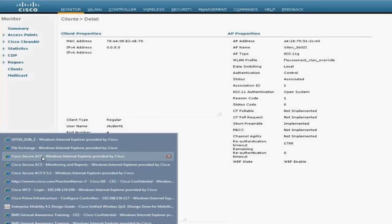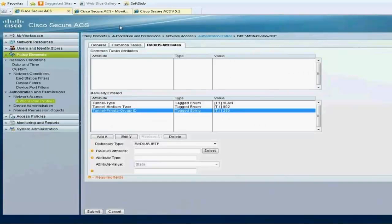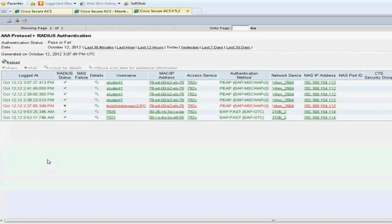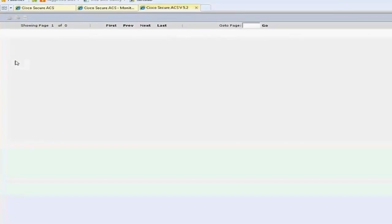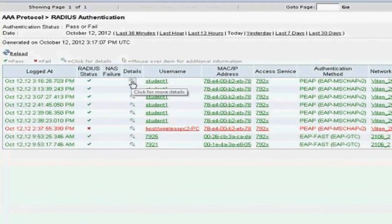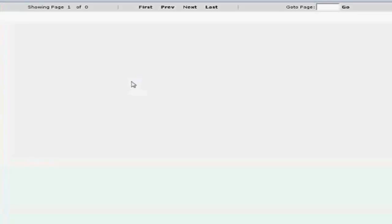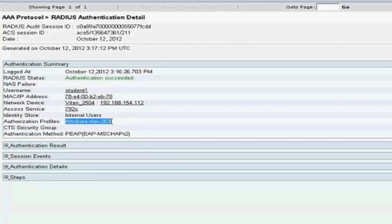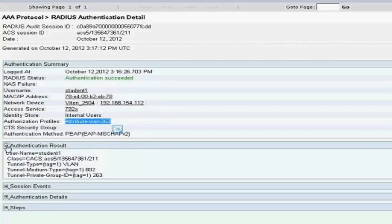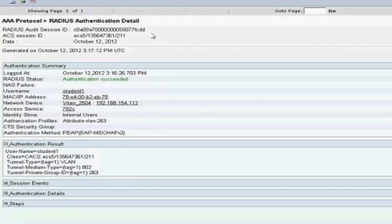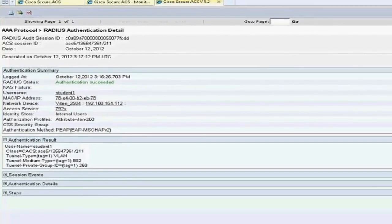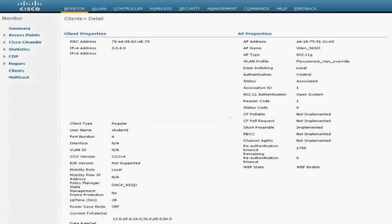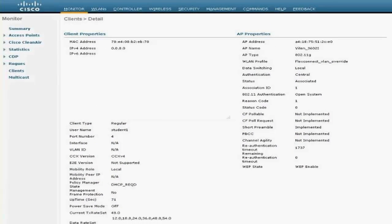Meantime, let's look at the ACS logs. Reload and look at the last entry. So if you look at the last entry, it's hitting this authorization profile, which is returning VLAN 263. To see the authorization results, authentication results, you'll see the VLAN attributes returned back, which is 263. Going back to the controller.